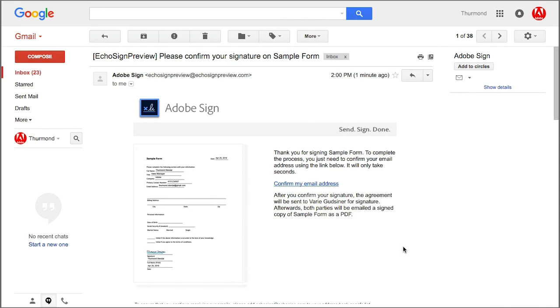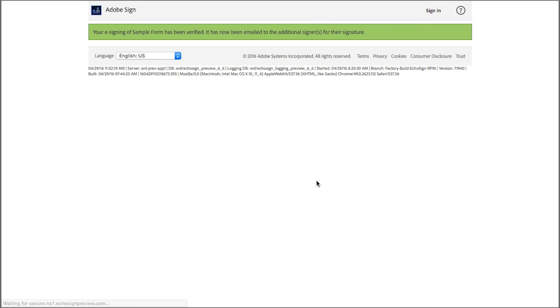This is what the email looks like, and the signer will just click here to verify their email address.